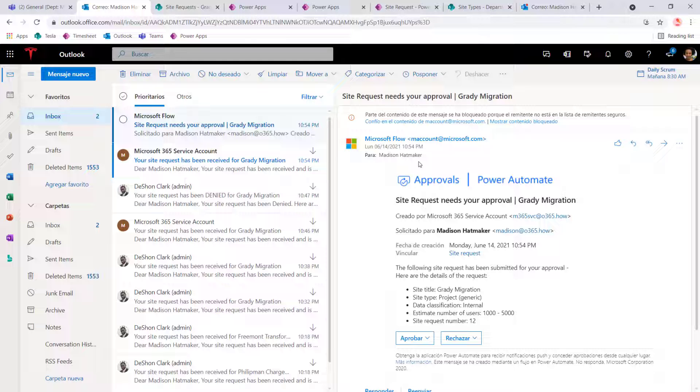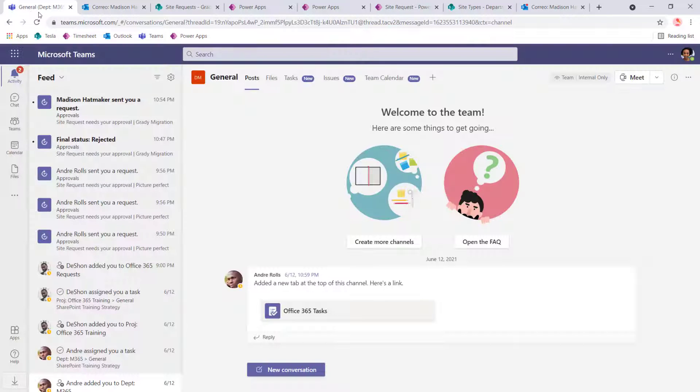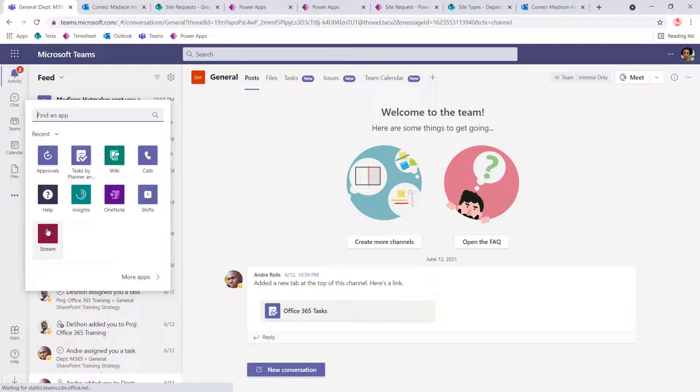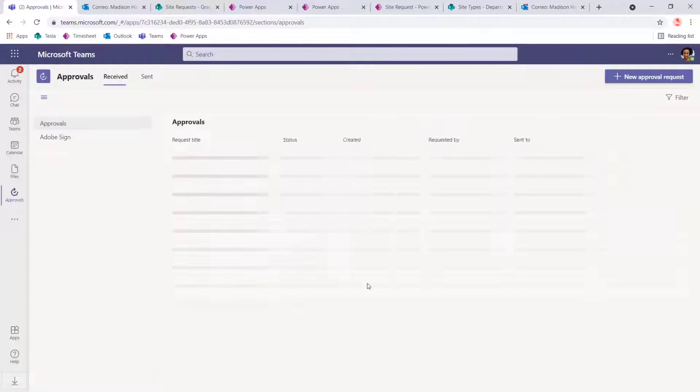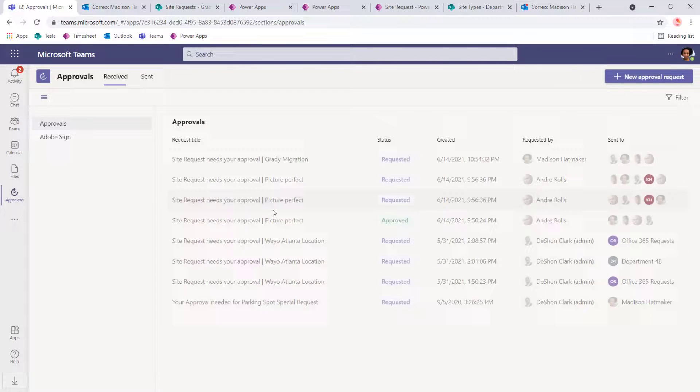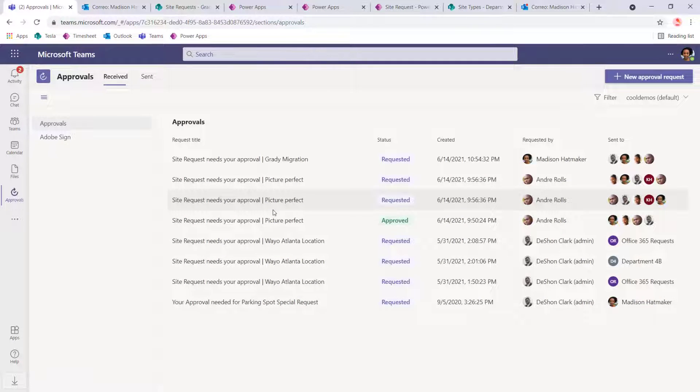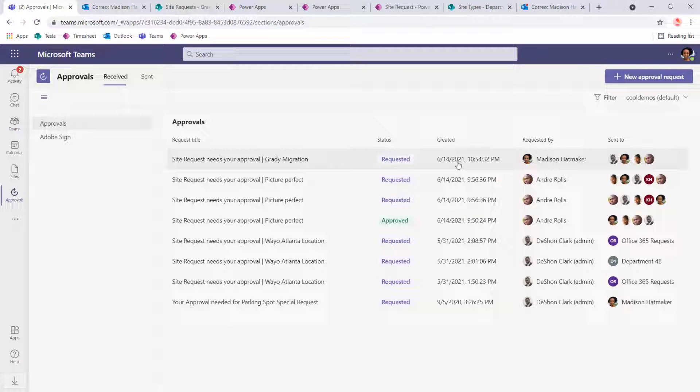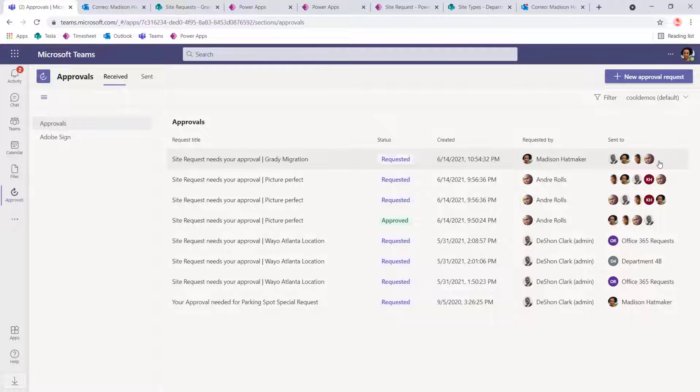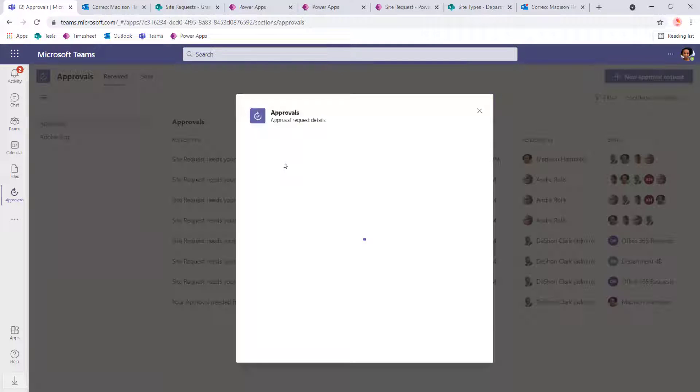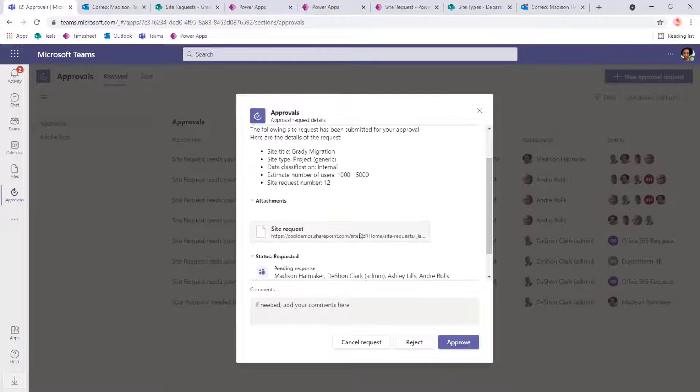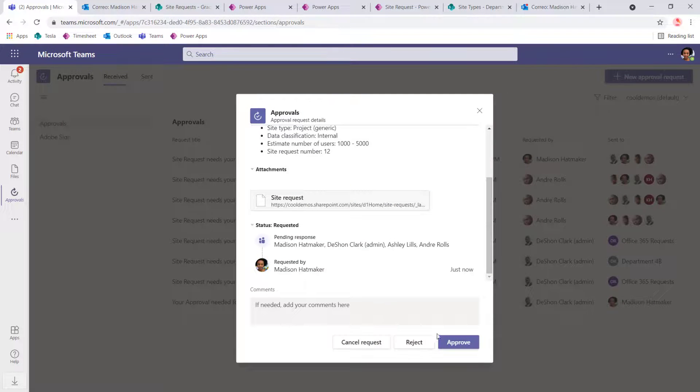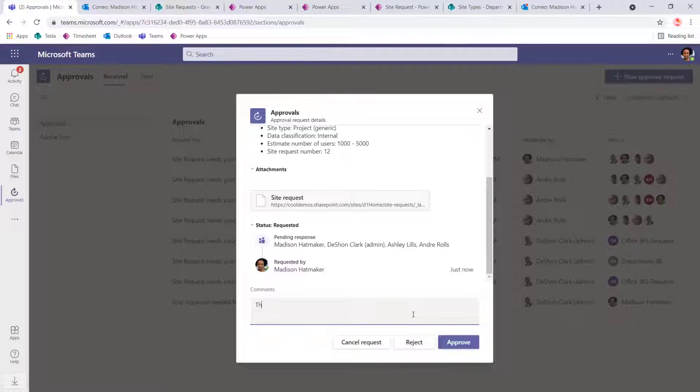Now here's an interesting view. If I switch over to Teams and go to the approval section within Teams, all of my approvals will actually be listed here. But I get a little bit more detail, which I love. So here is the recent request. And not only does it show who it was requested by, but all of the members that that request went to. Right? So now if I wanted to, I can click on this grading migration. And then I can approve it and just say, this looks good.